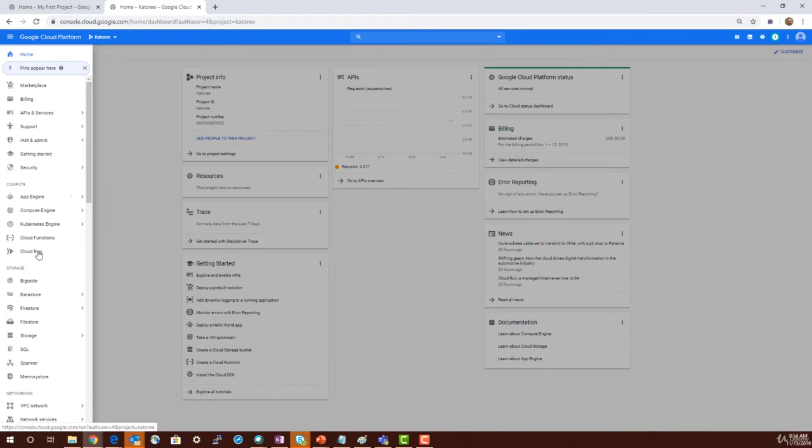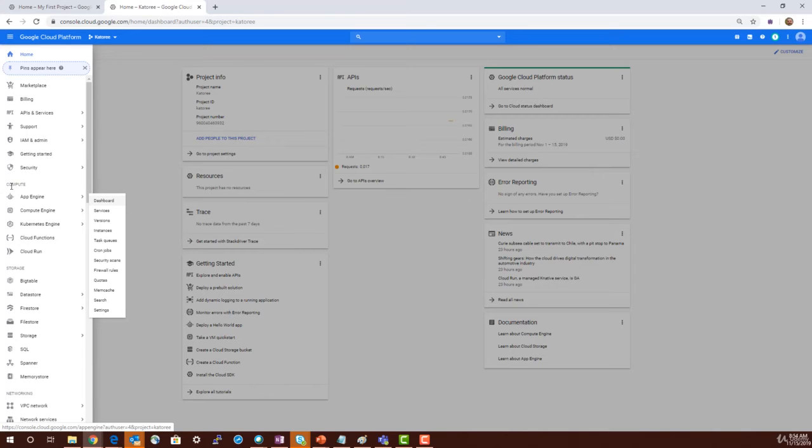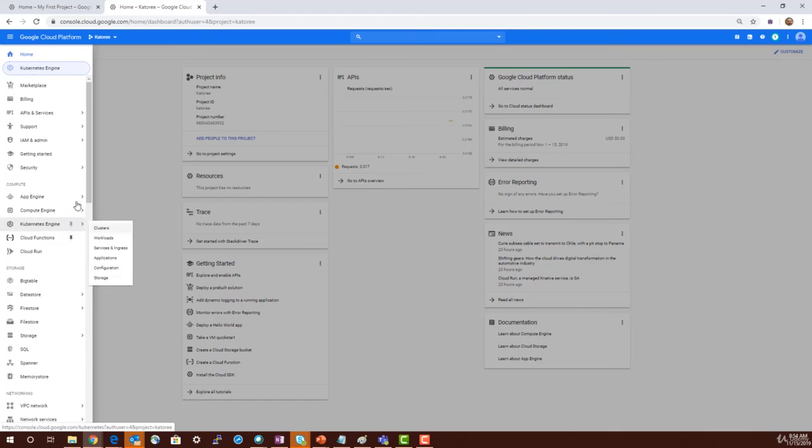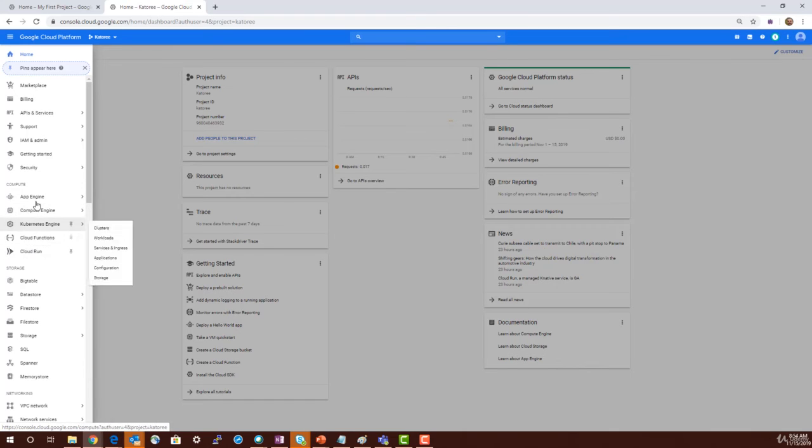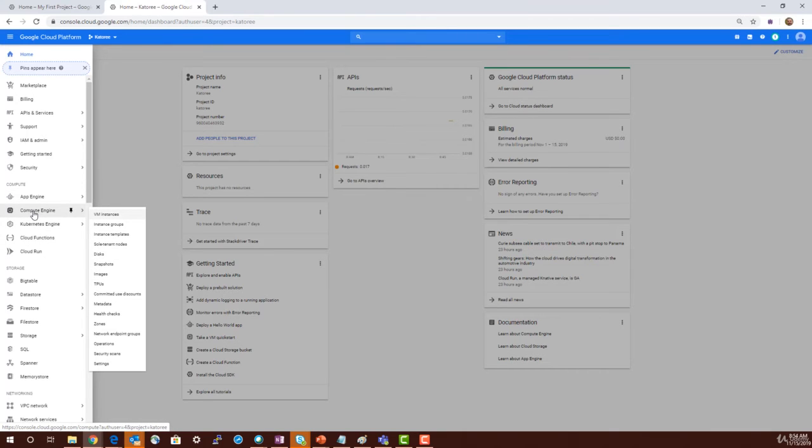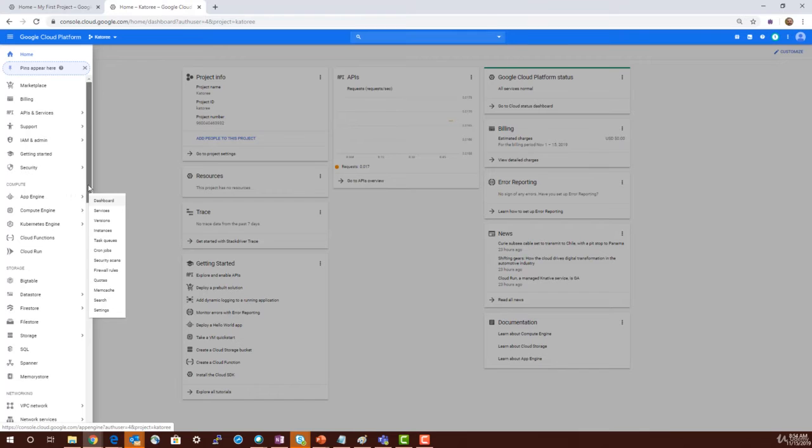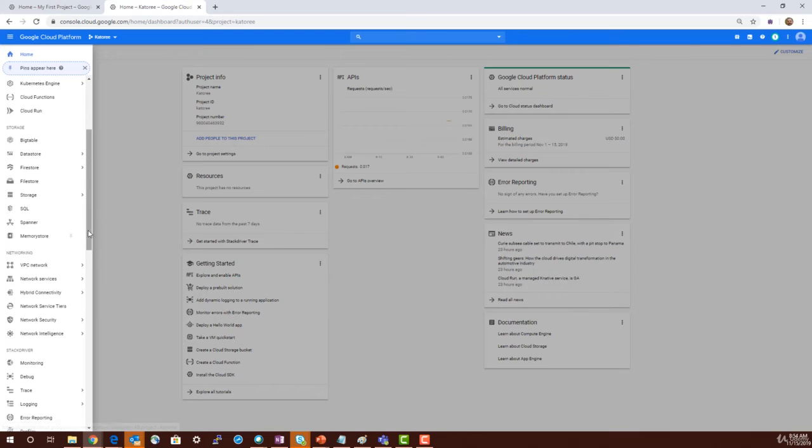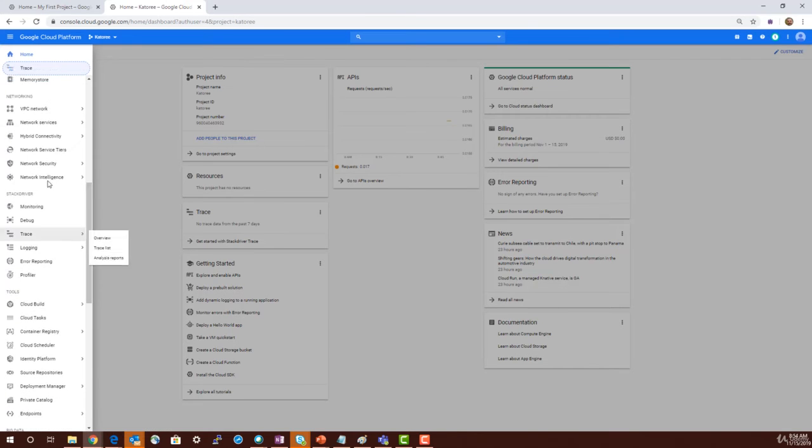The next section onwards is specific to the services. For example, there's a compute service, so you can find App Engine, Compute Engine, Kubernetes, Cloud Functions, and Cloud Run. You can go inside and launch those services. The next section is storage, and after that is networking.